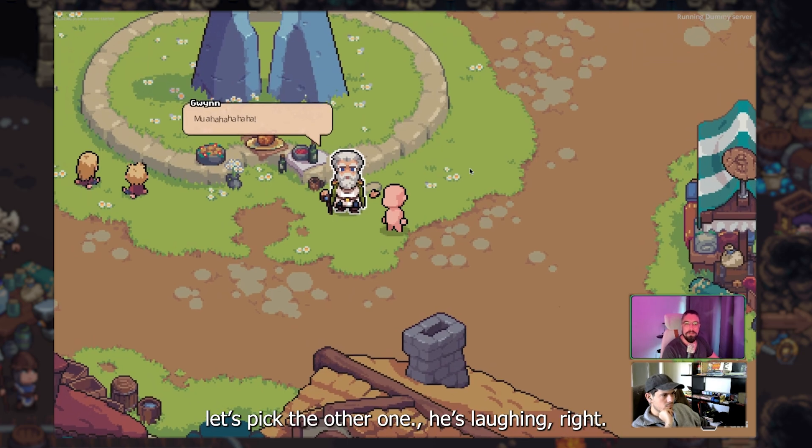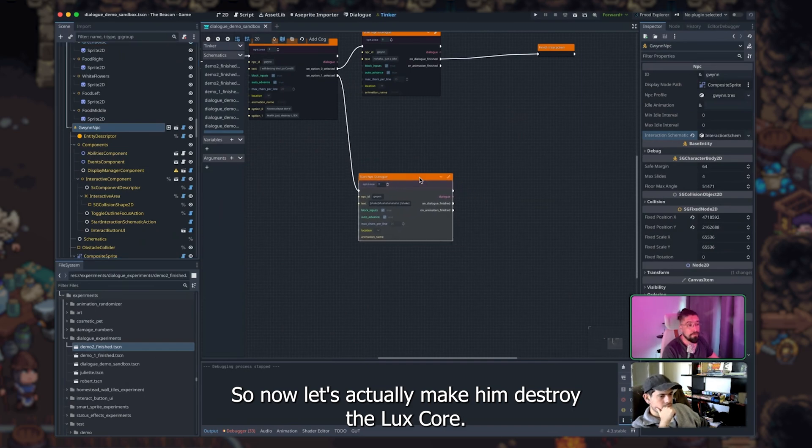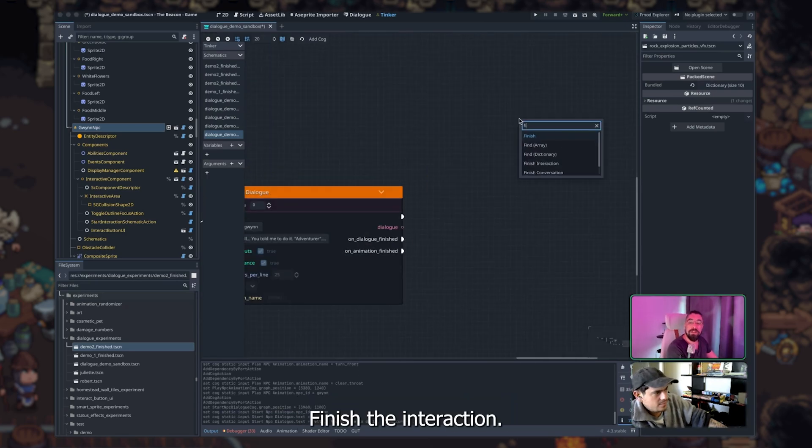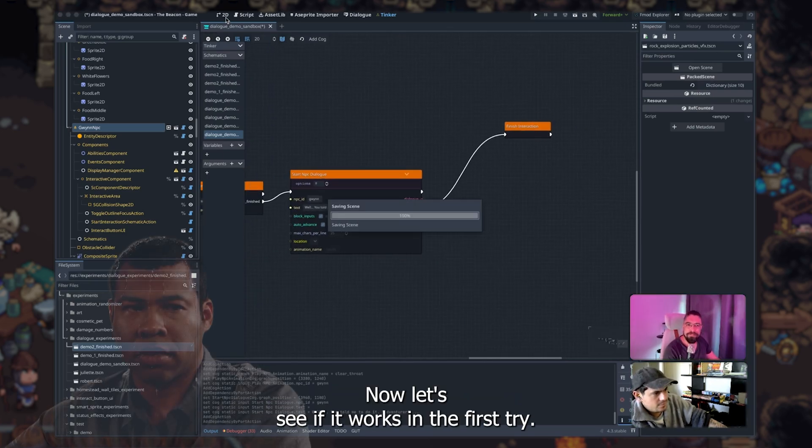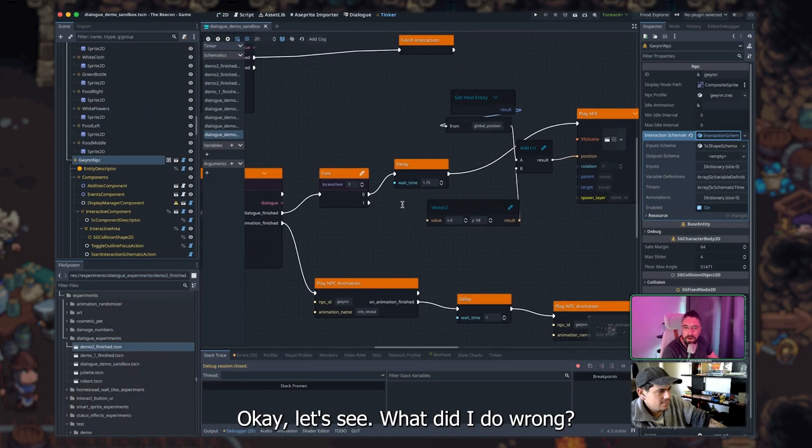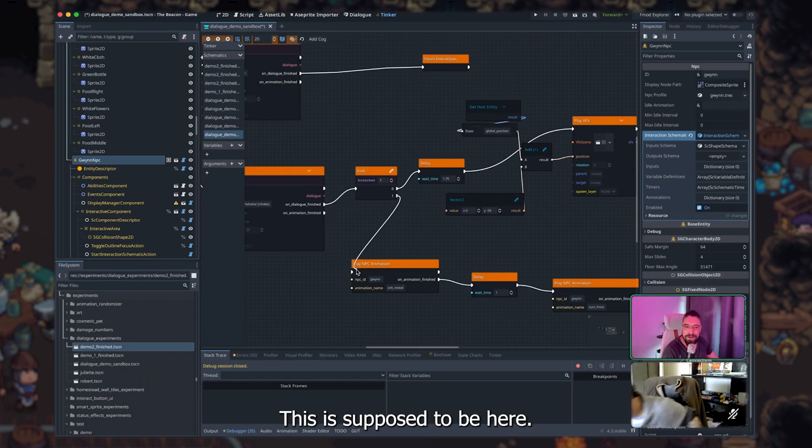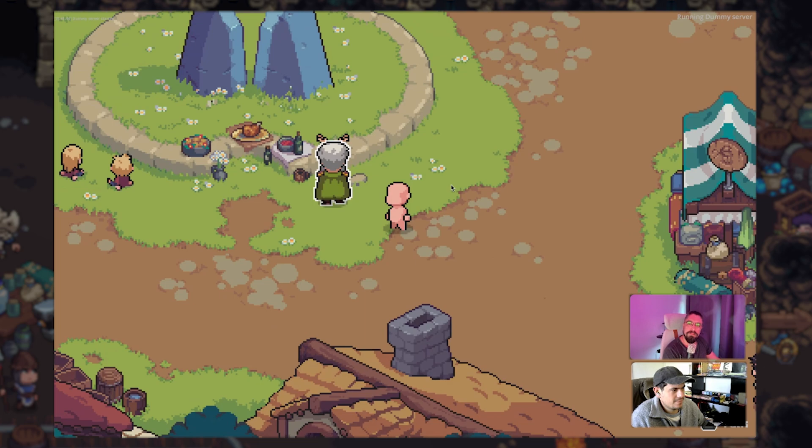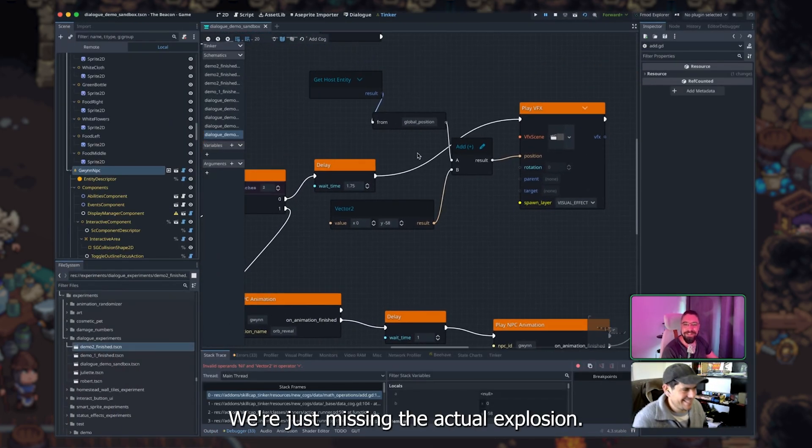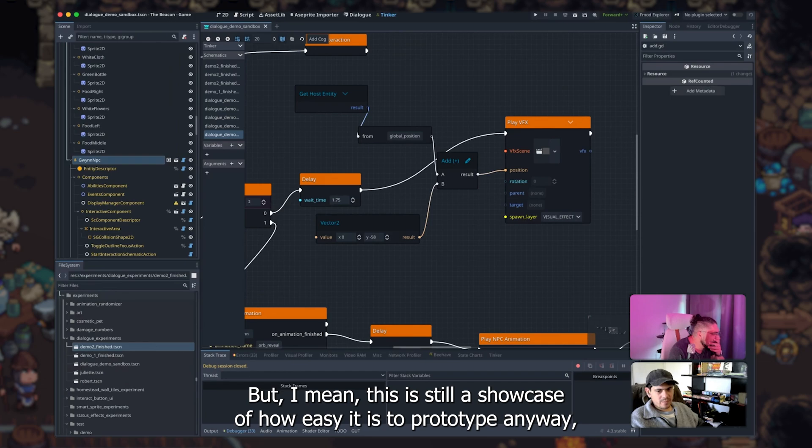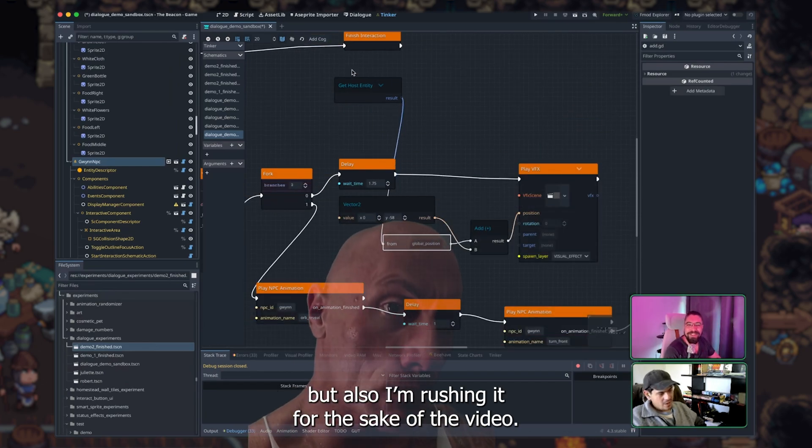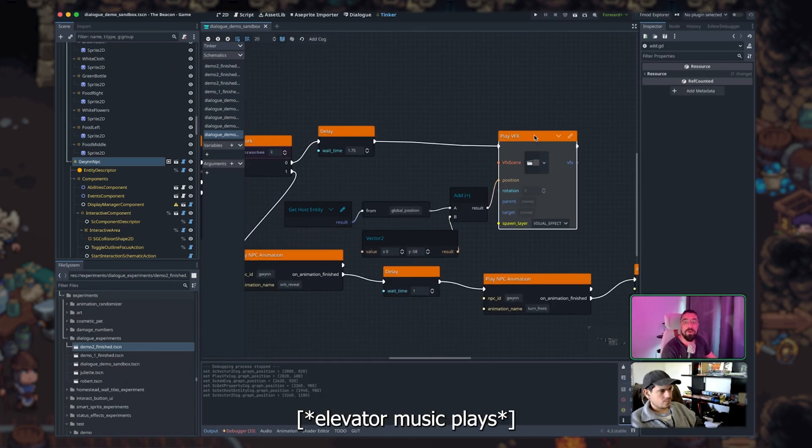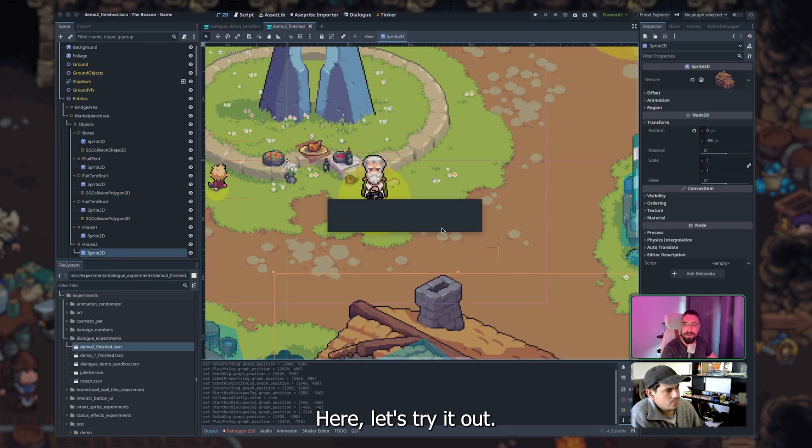Let's first test this. If I just go again. Let's pick the other one. He's laughing, right? So now let's actually make him destroy the last one. Finish the interaction. Let's see if it works in the first try. Let's see. Okay, let's see, what did I do wrong? Oh, right. This is supposed to be here, actually. So that's the whole idea of it. Almost there. We're just missing the actual explosion. Yeah, give me one second, I'll figure this out. But I mean, this is still a showcase of how easy it is to prototype anyway. Yeah, but also I'm rushing it for the sake of the video. That's the other thing. Here, let's try it out.